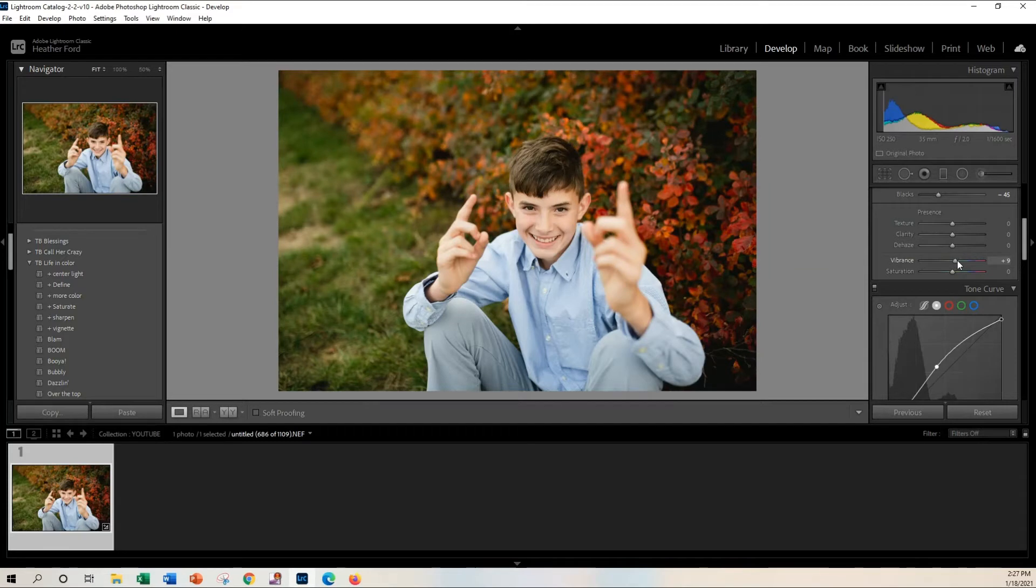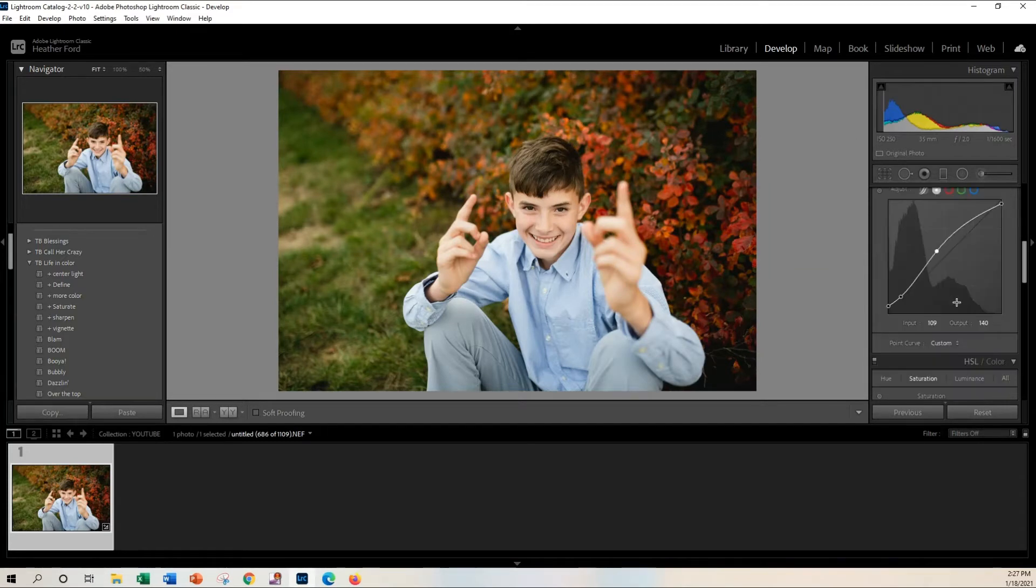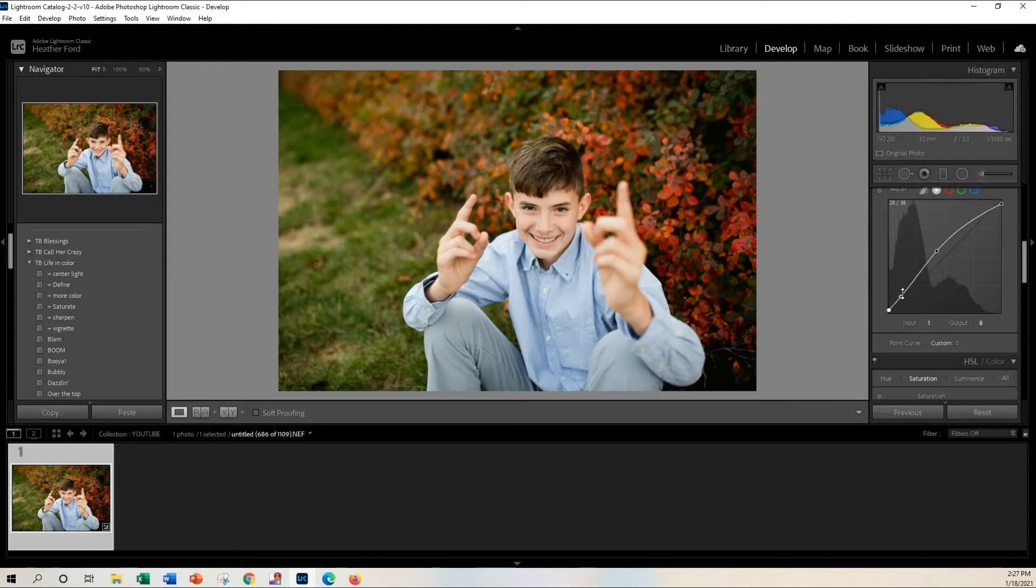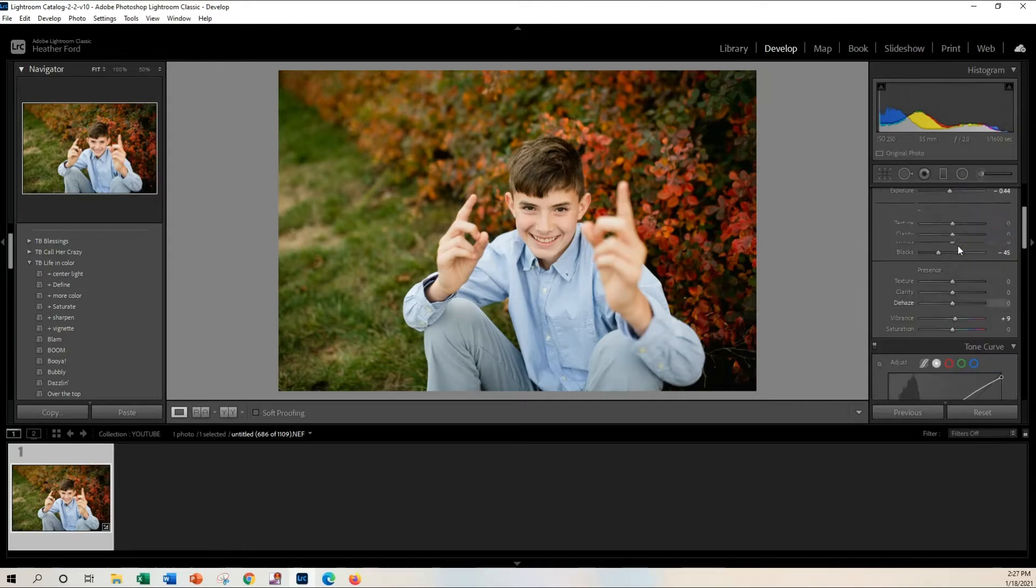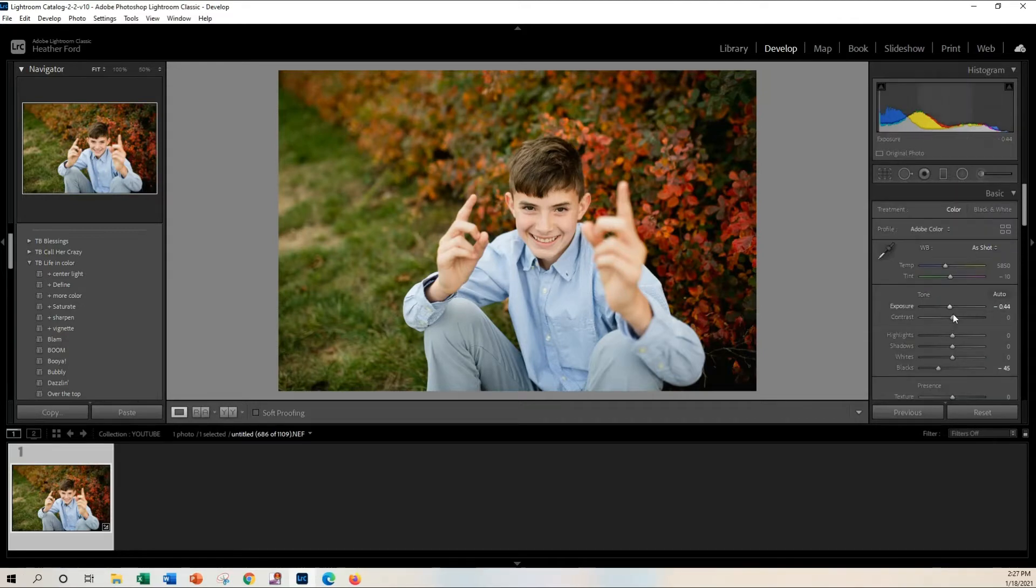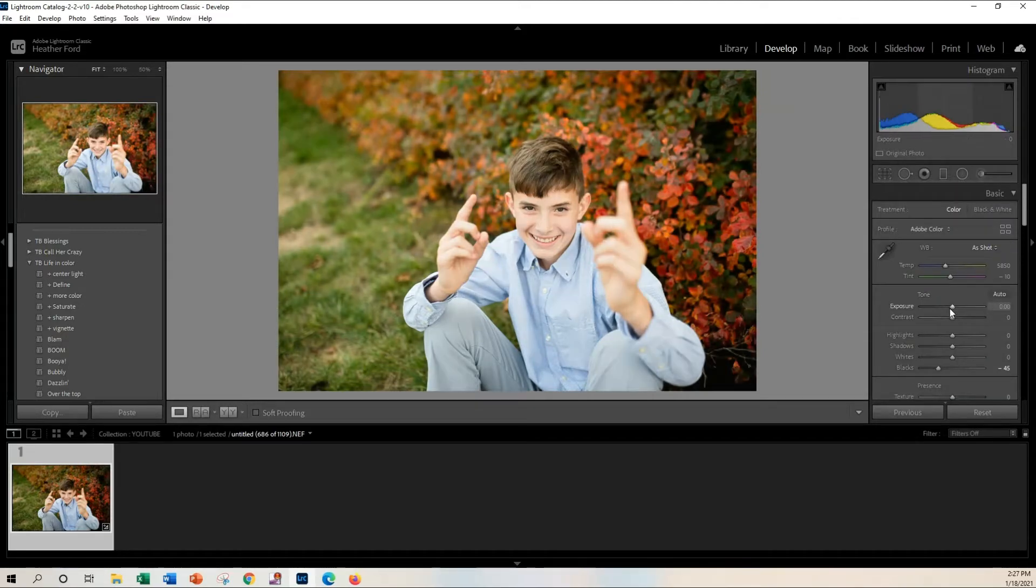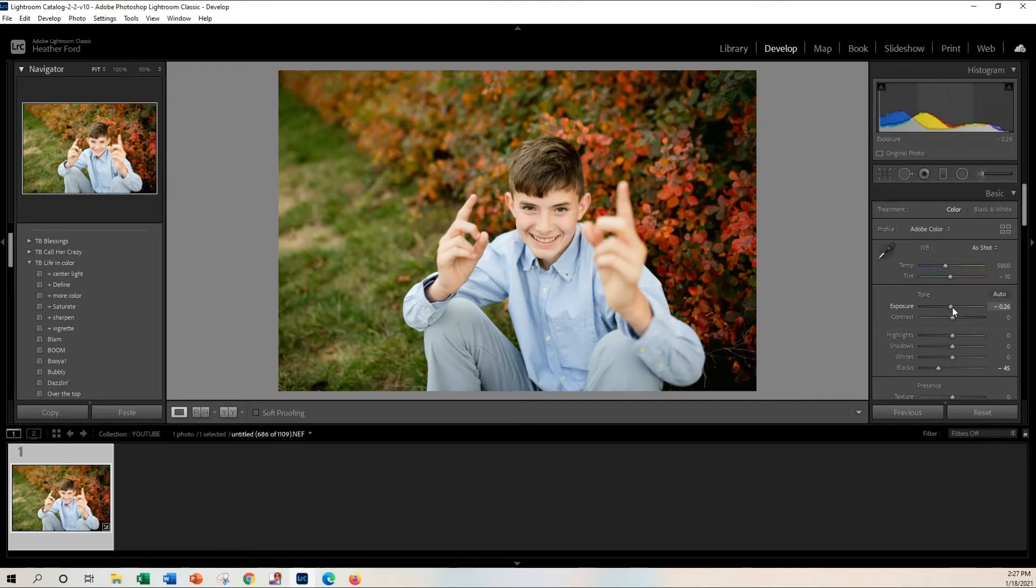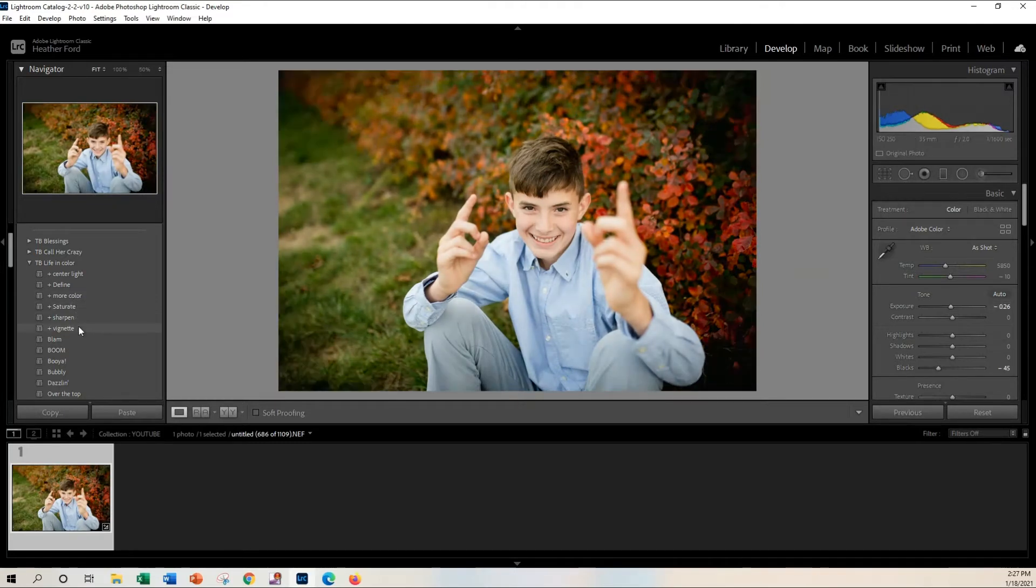Let me add some vibrance and maybe not so much matte. All right, so that's looking pretty good. I do like to add a little subtle vignette.